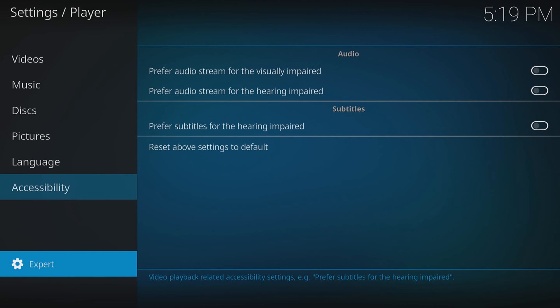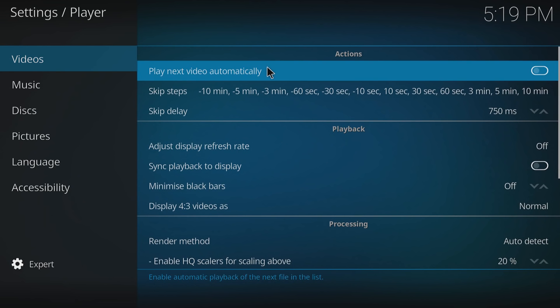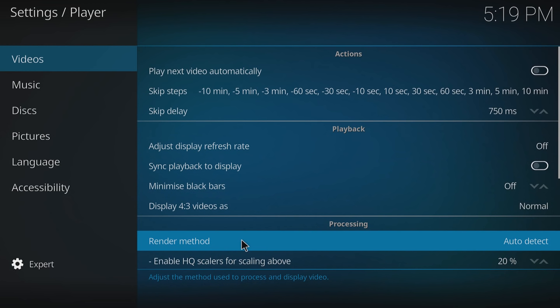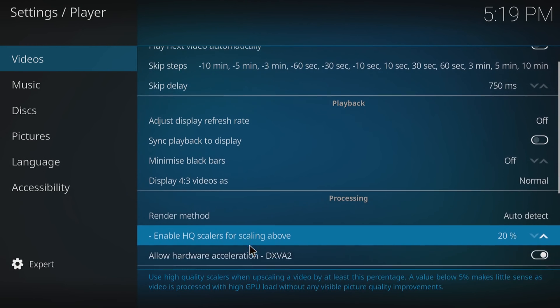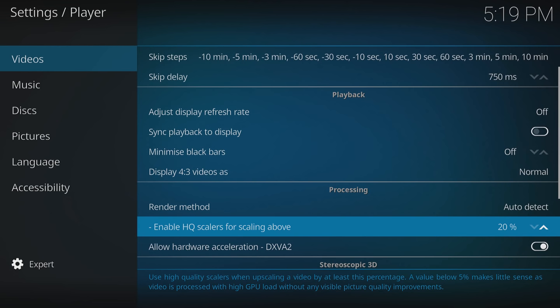Now you need to go up to video and go down to render method. Below there you will have 'enable HQ scalers for scaling above.' What this does is basically if you've got a video that's at a low resolution, it will upscale it to like 720p or 1080p. It will make it look bigger on your TV if it's a smaller picture, say like 360, it will upscale it to 720p.